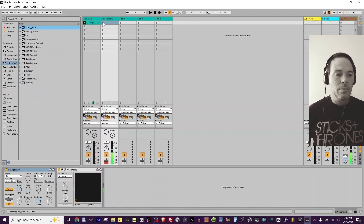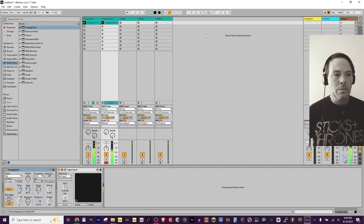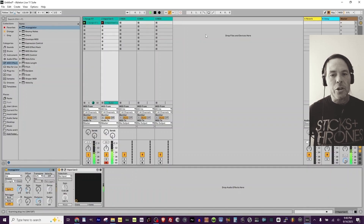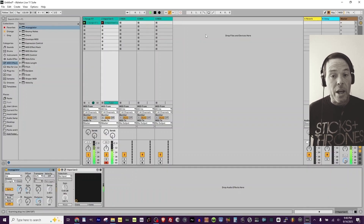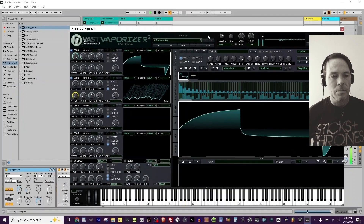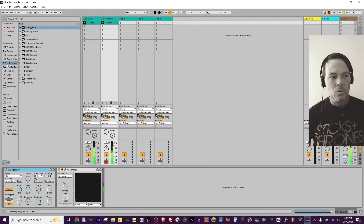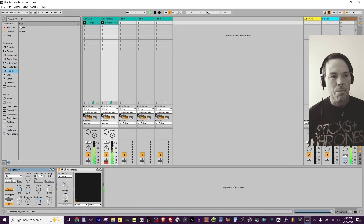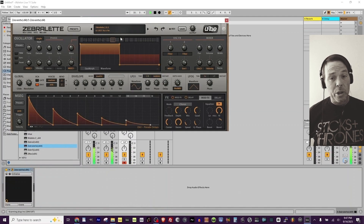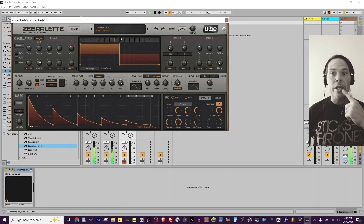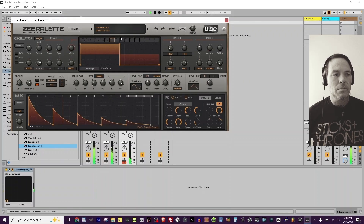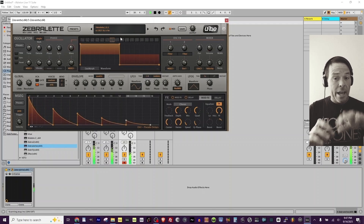I'm using the QWERTY typing keyboard to enter these notes, by the way. Back to plugins — grab a Zebralette, another free offering. Notice a trend. Adding something a little higher this time, with a hand-played arpeggio.